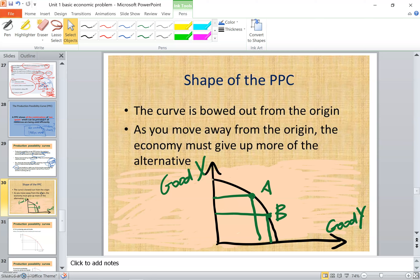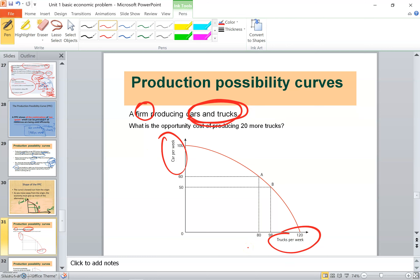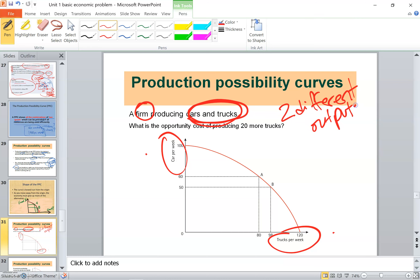Now let's look at the shape of the PPC. The curve bows out from the origin — it is a downward-sloping curve. As we move away from the origin, the economy must give up more of the alternative. Let's take a more realistic example. Here I have a firm producing two different goods: cars and trucks. It doesn't matter which axis you put each good on, but we are always talking about two different outputs being produced.